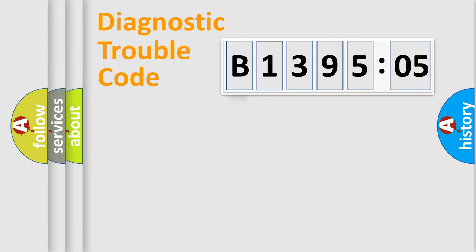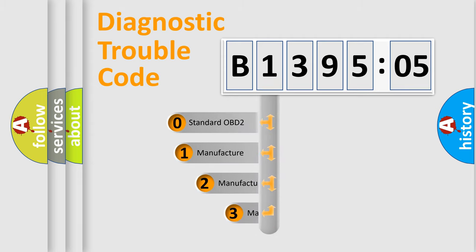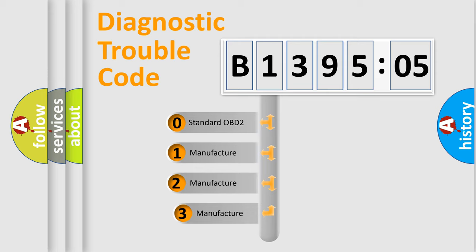Powertrain, Body, Chassis, Network. This distribution is defined in the first character code.